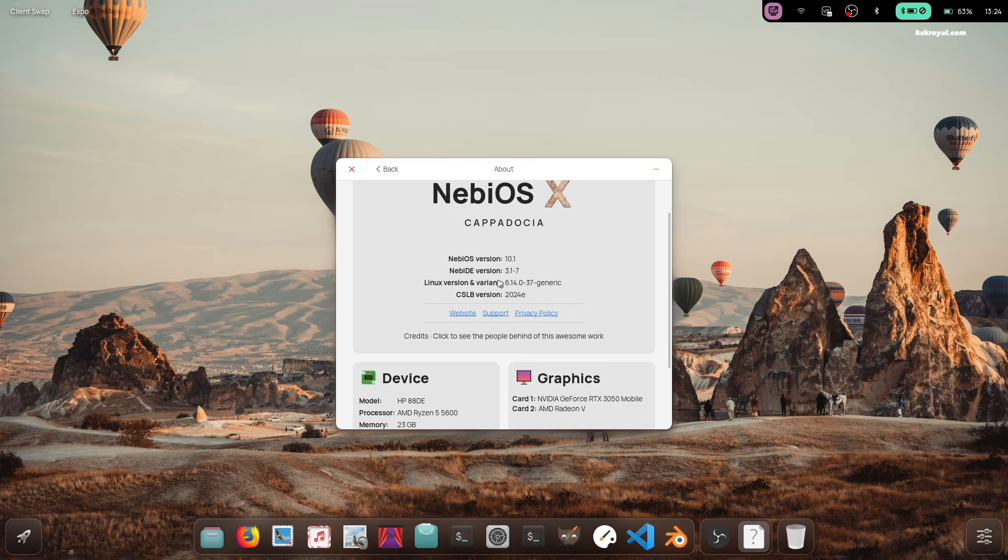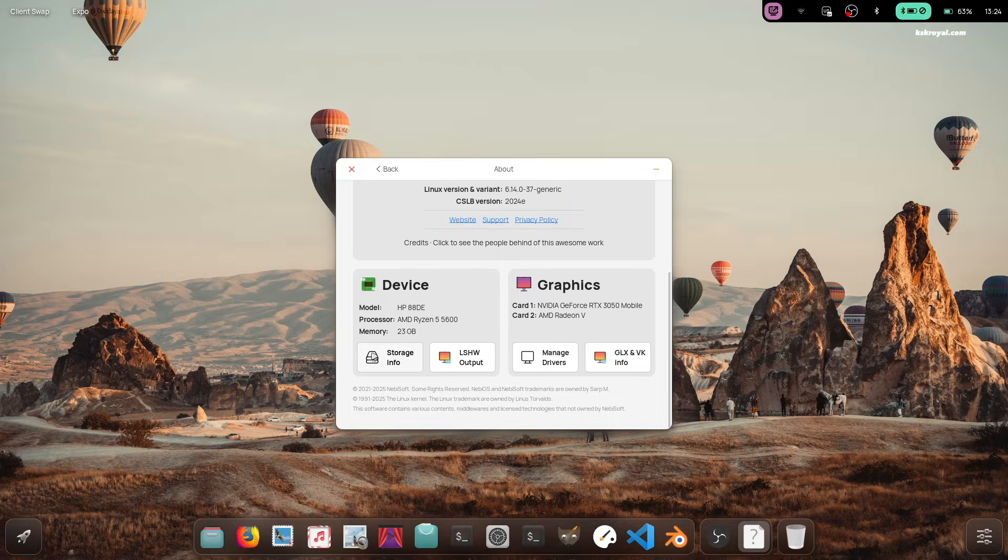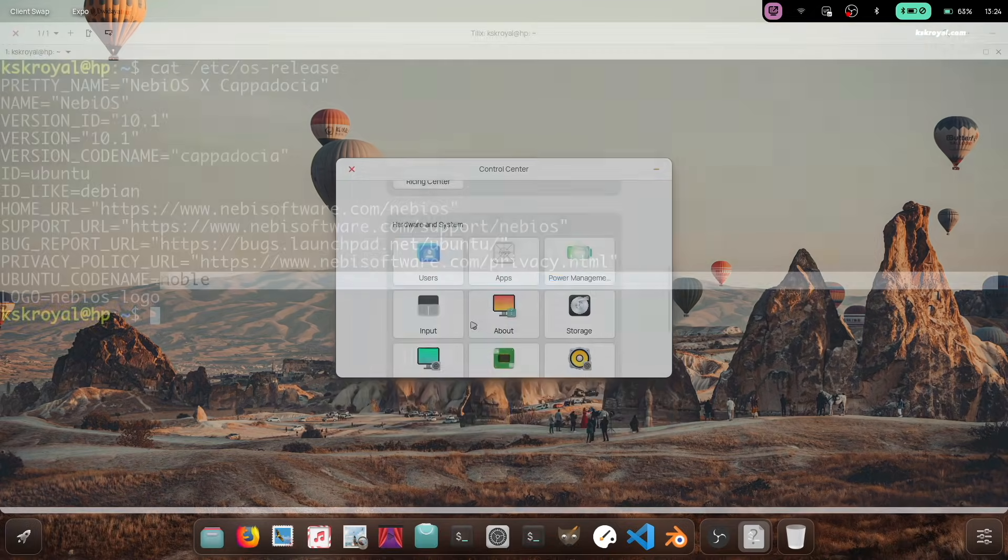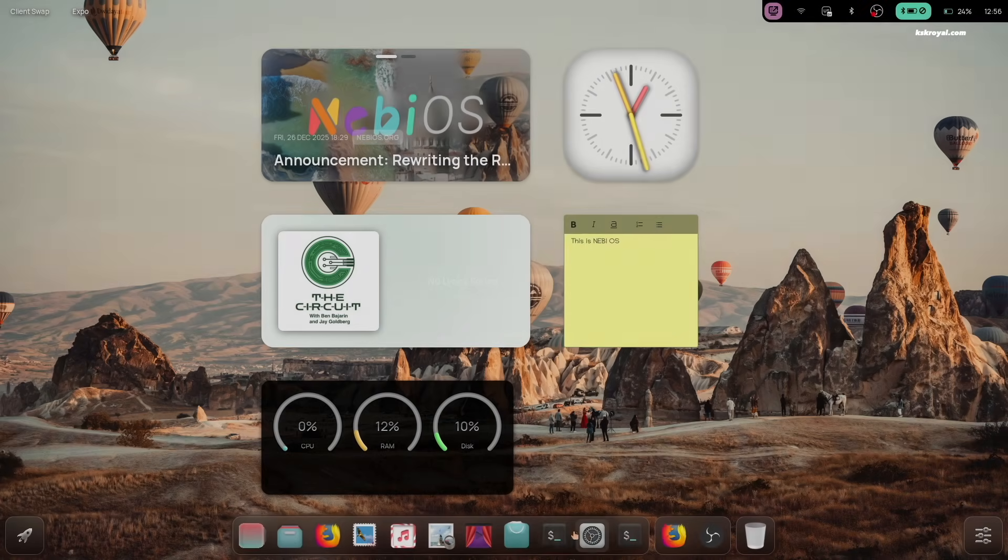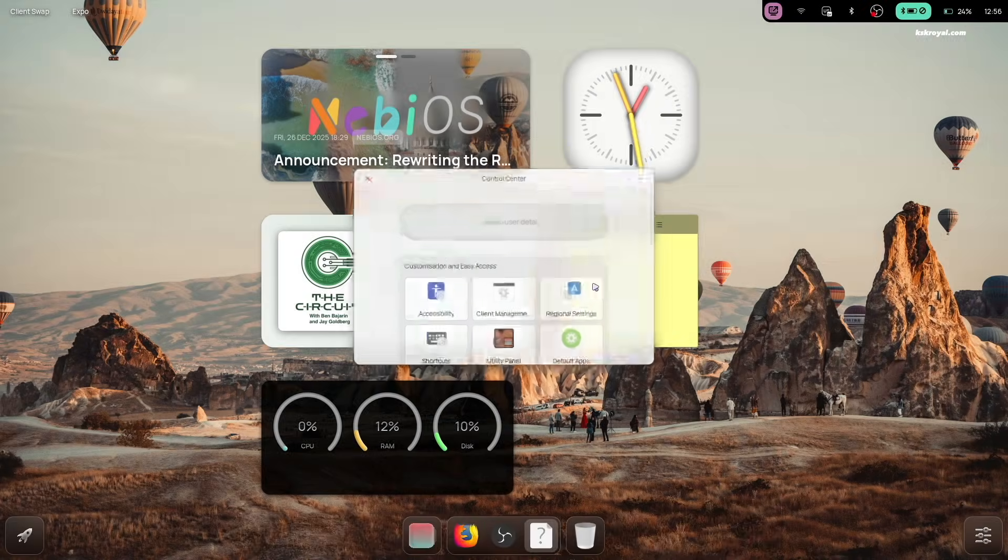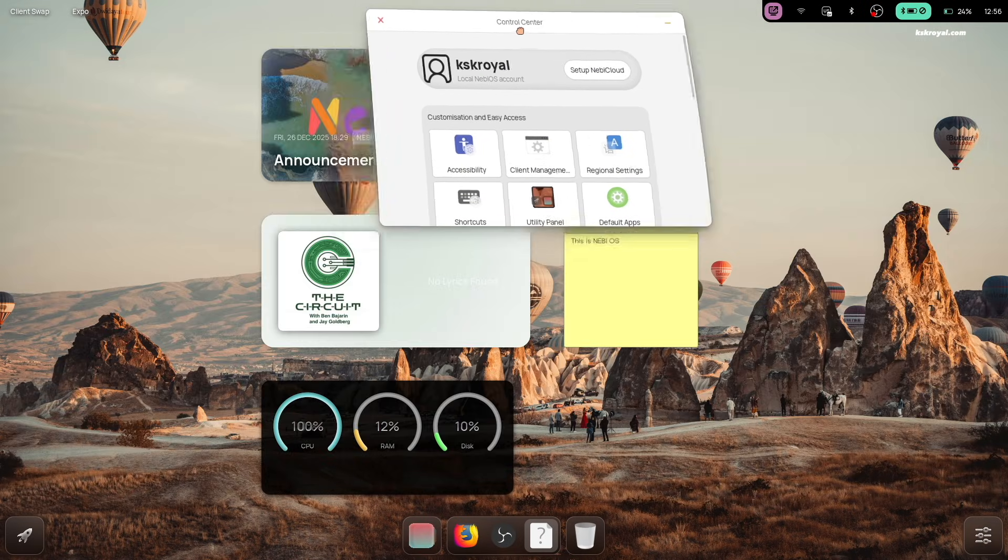And that's pretty much it. What do you guys think about this? Let me know in the comment section down below. If you have any questions or queries, do post them. Thank you so much for watching. This has been KSK Royal. I'll see you in the next one.